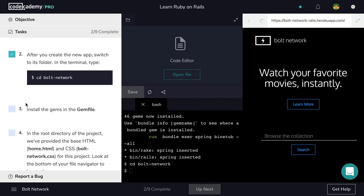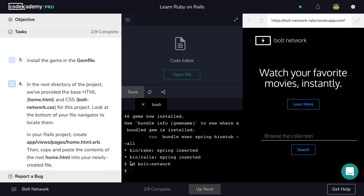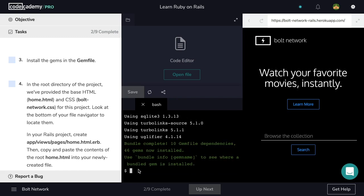Install the gems in the gem file. To do that, in our terminal, we're going to use the bundle install command. Hit enter, and we see bundle complete, so we've successfully installed the gems.